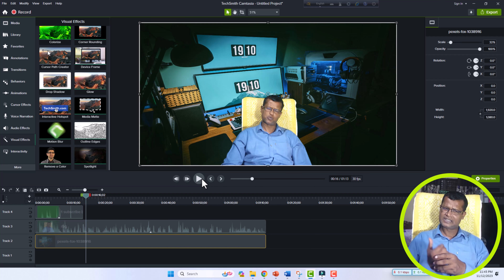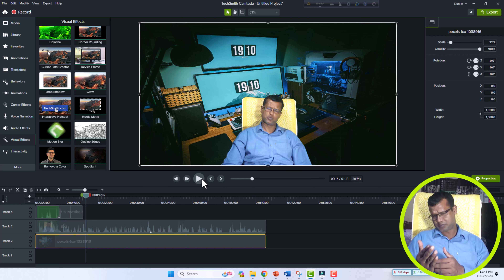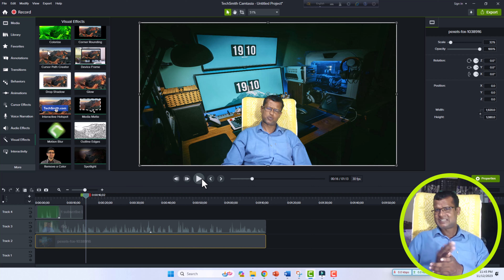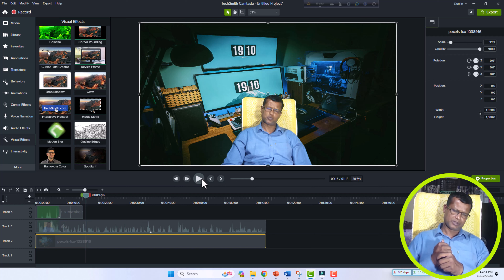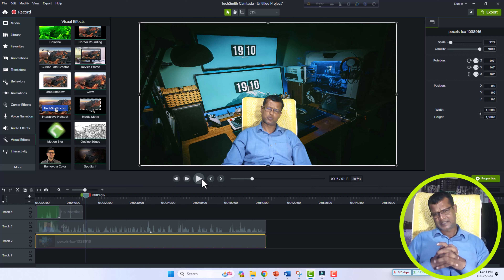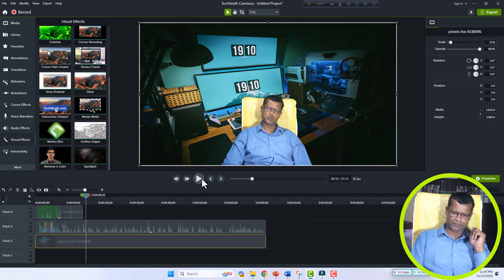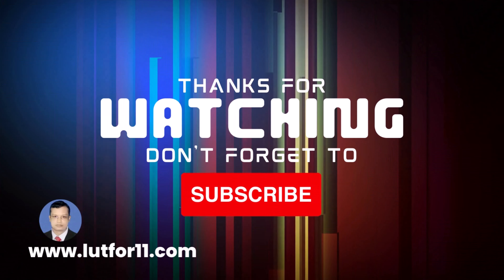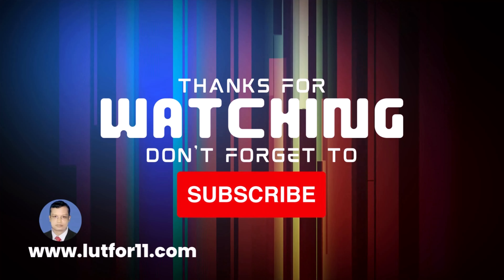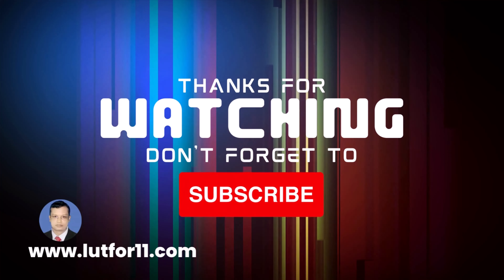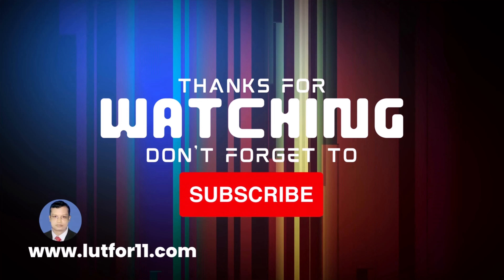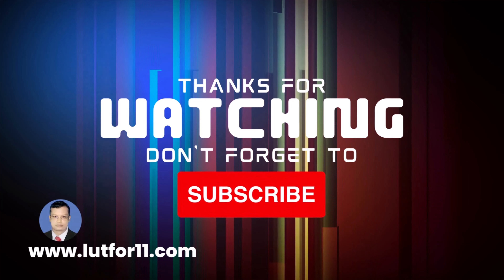No more for today. I hope you have understood the latest procedure. I have tried my best to make you understand the easy procedure to remove the green screen from your video using Camtasia. I would like to request you to subscribe to my channel — if already subscribed, thanks a lot. Bye bye, Allah Hafez. Thanks for watching and don't forget to subscribe for more information and regular updates. Please stay tuned.